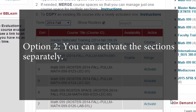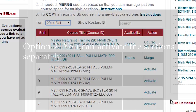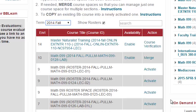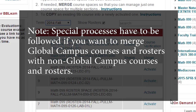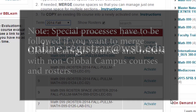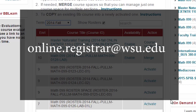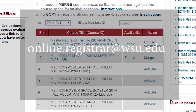Or two, you can activate the sections separately. Choose this option if you have unique content for each section or if you only have one section of a course. Note, special processes have to be followed if you want to merge global campus courses and rosters with non-global campus courses and rosters. Please contact the online registrar at online.registrar@wsu.edu if you want to merge global campus courses with non-global campus classes.